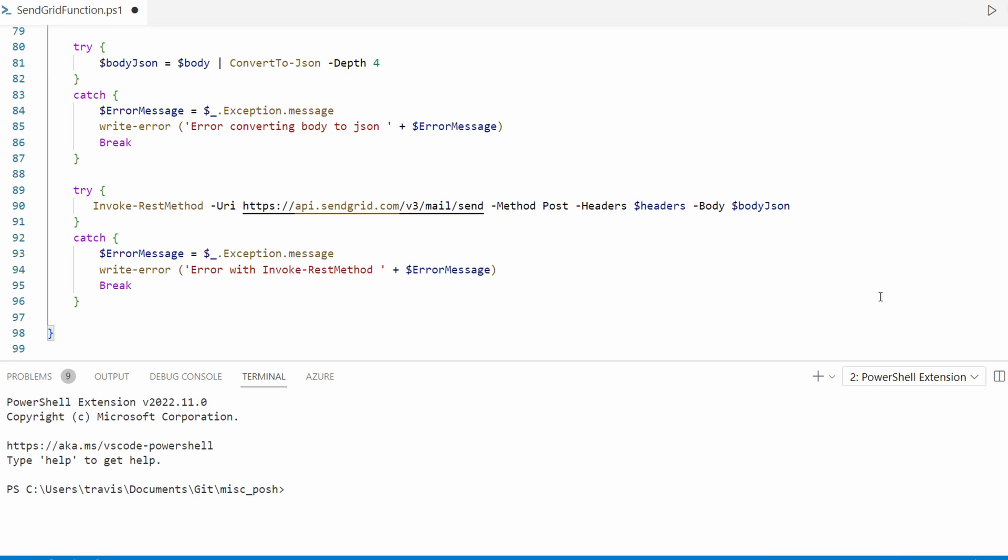Then it converts the body to JSON in a try-catch block. It will error with a message if the conversion fails. Then it uses invoke-rest method passing in the SendGrid sendMailUri with the method post, along with the header and the body for the message. This is also in a try-catch block.